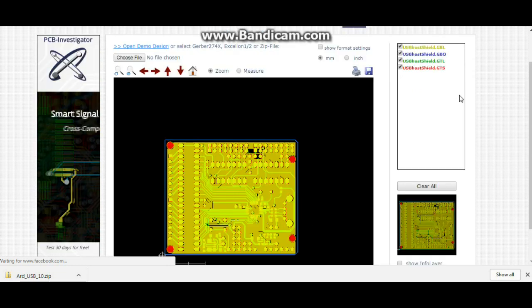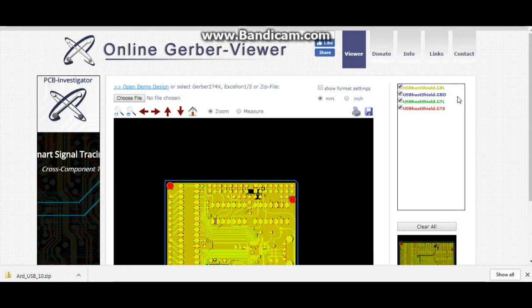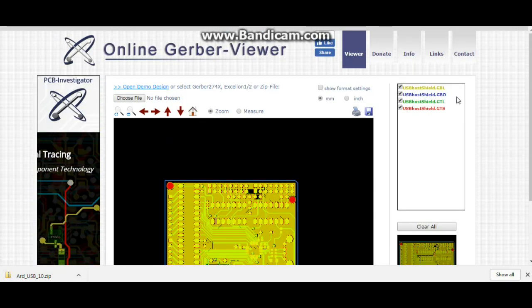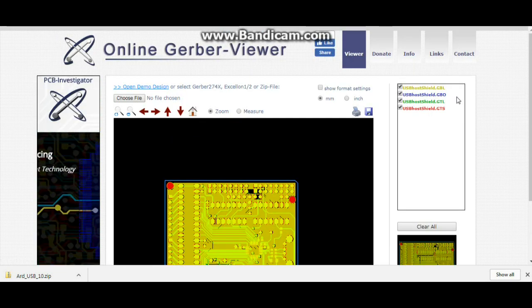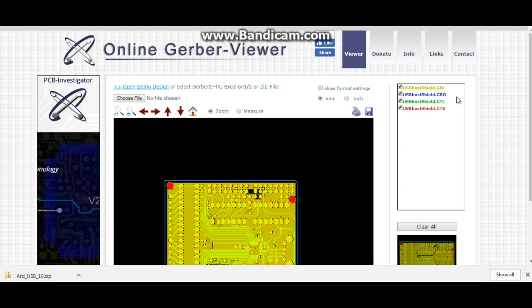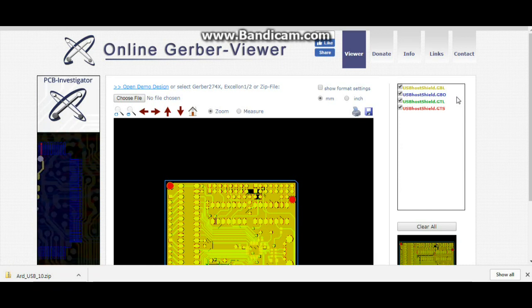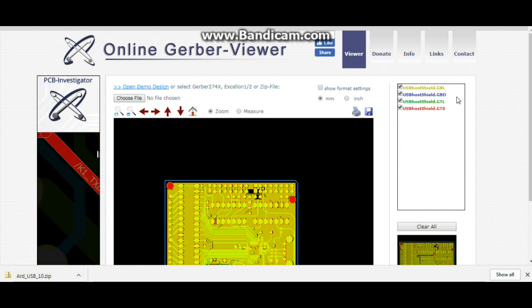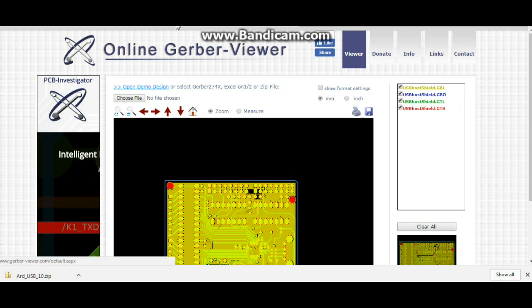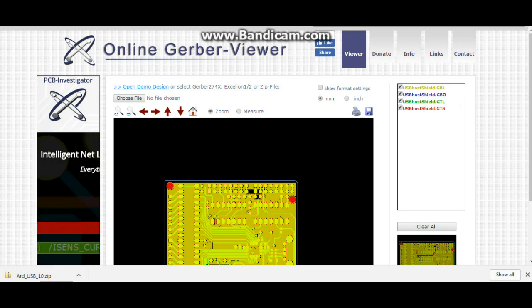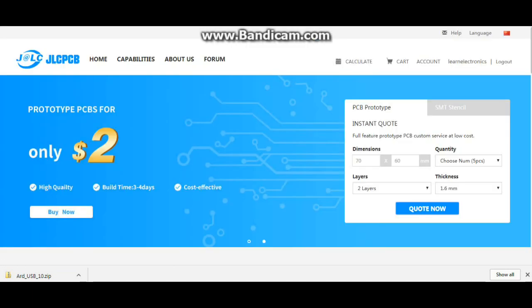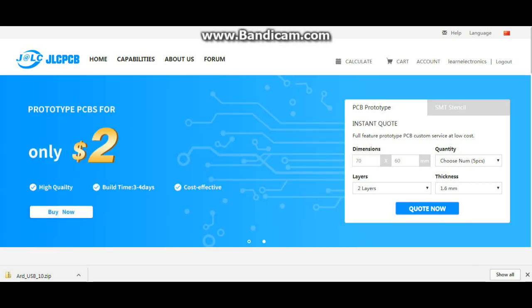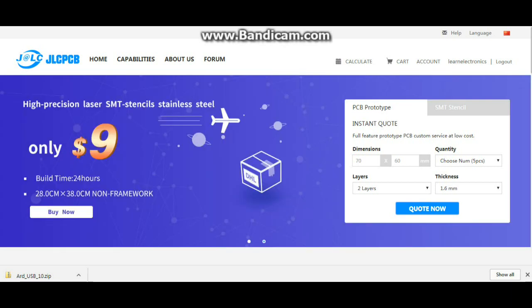Now all we have to do is choose a PCB manufacturer. We're going to look at JLC PCB, get a quote and order some boards. So I already know I want 70 millimeter by 60 millimeter.